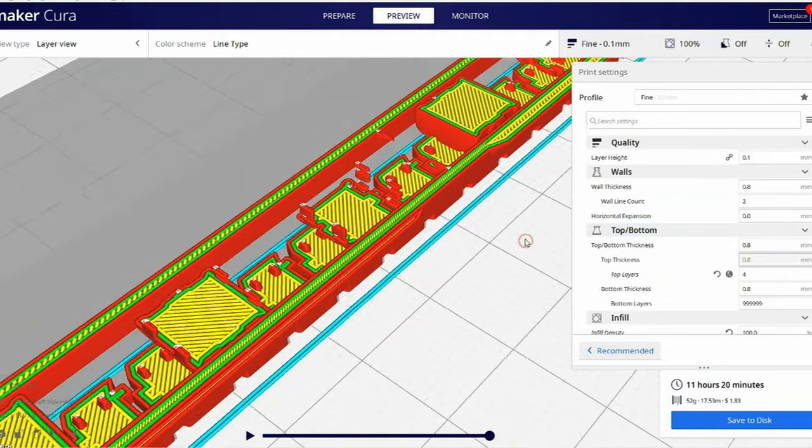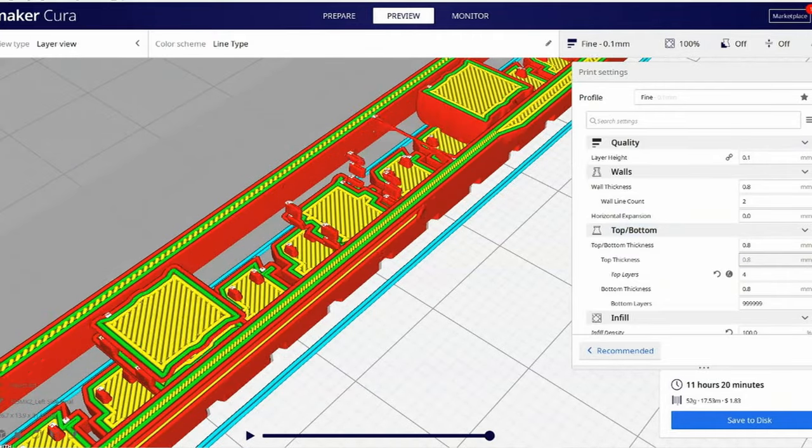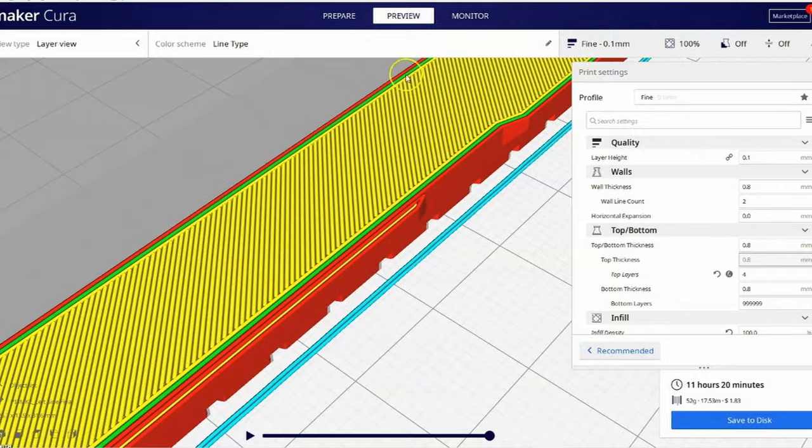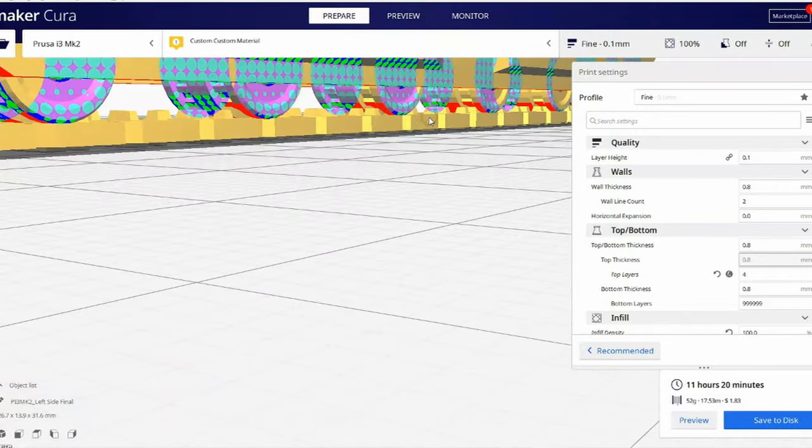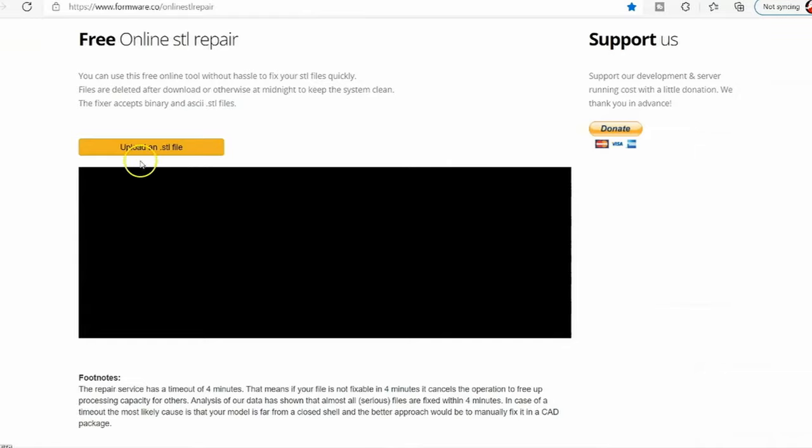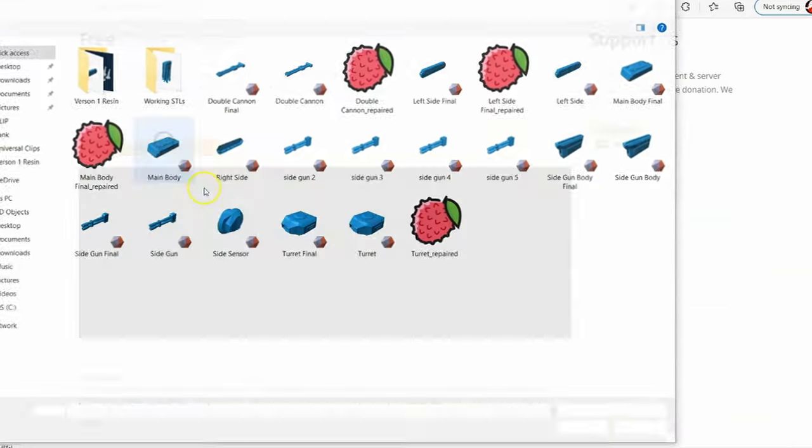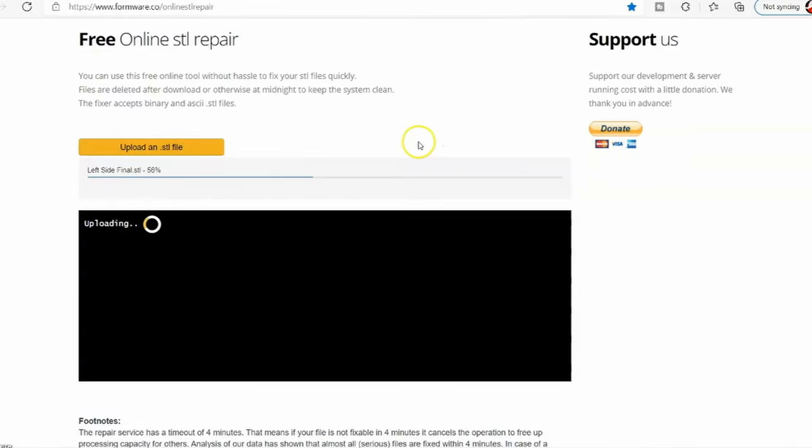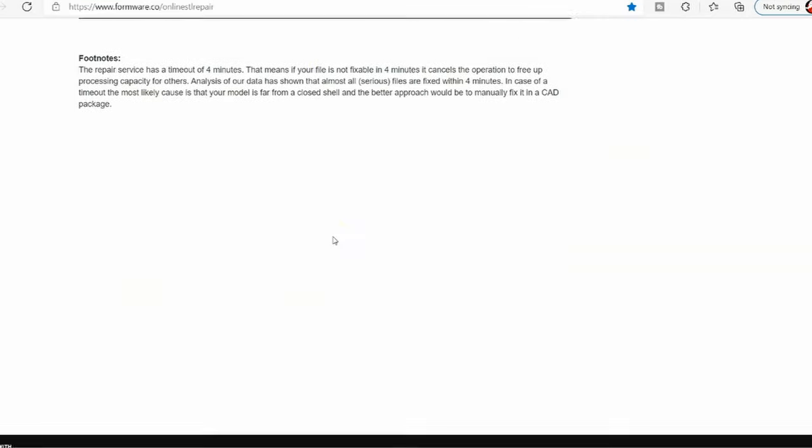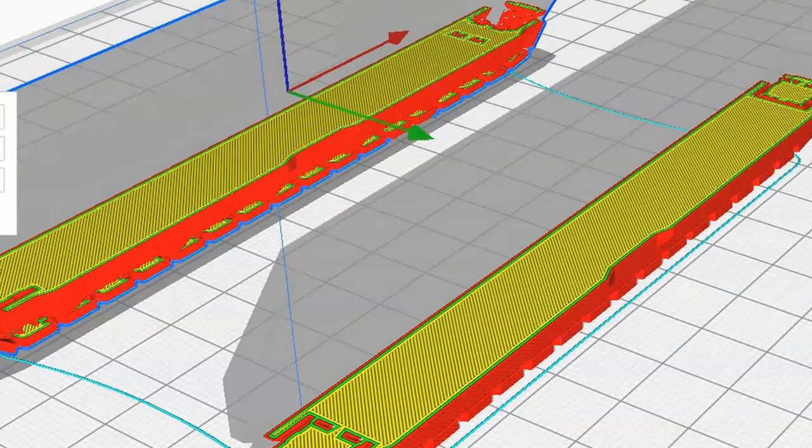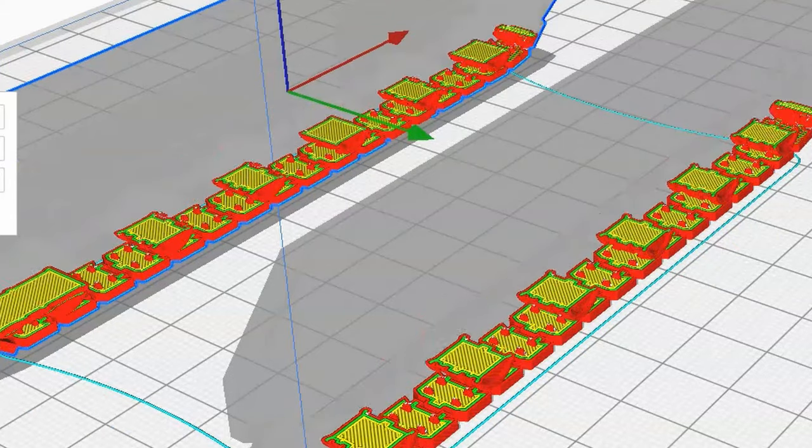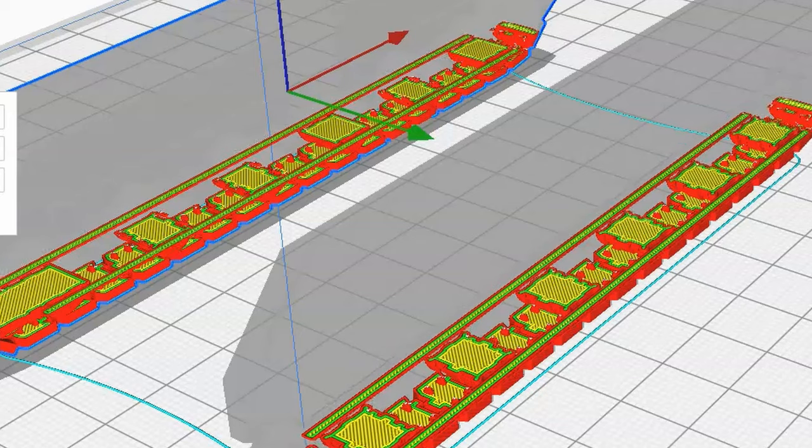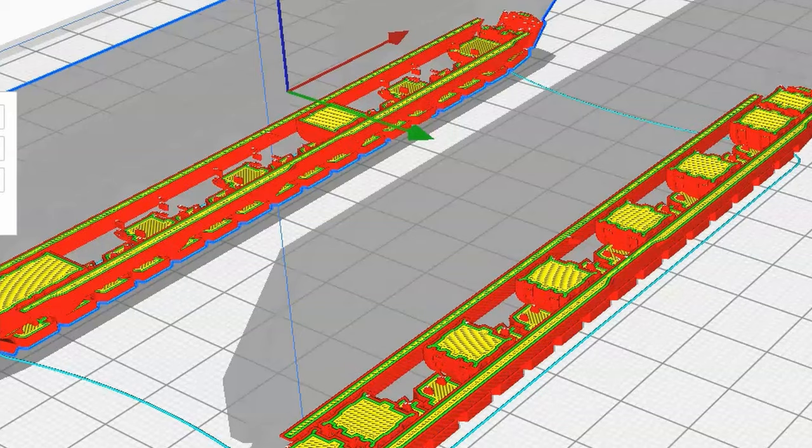I threw it in Ultimaker Cura. My favorite slicer. And sure enough. You can see here. That whatever reason. Some of those wheels just wasn't going to print. I threw it in STL online repair tool. And just like that. Man. I fixed that file. And now you can see on the bottom one. The wheels are printing. But up top. Some of those wheels are not printing. So.